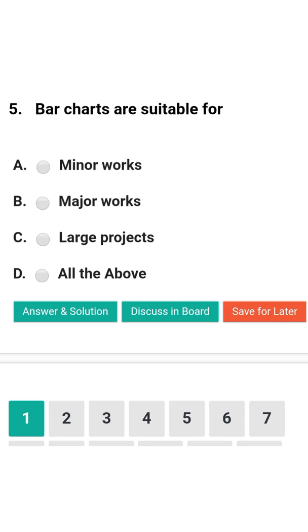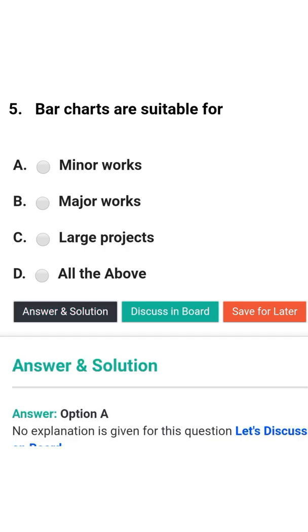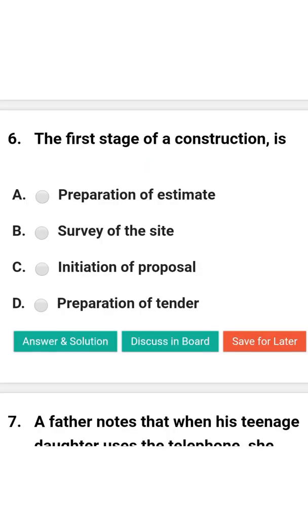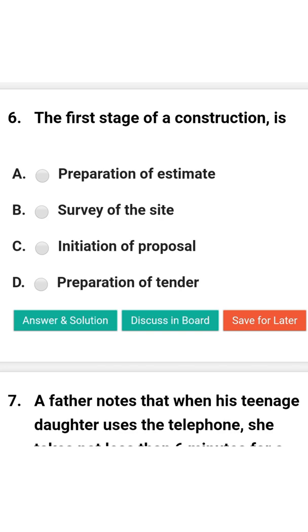Next question: Bar charts are suitable for — option A: minor works; option B: major works; option C: large projects; option D: all of the above. The correct answer is option A: minor works.